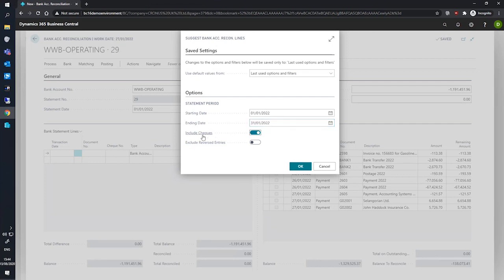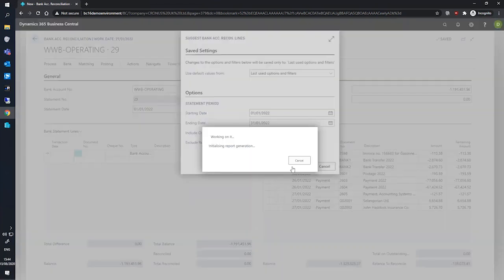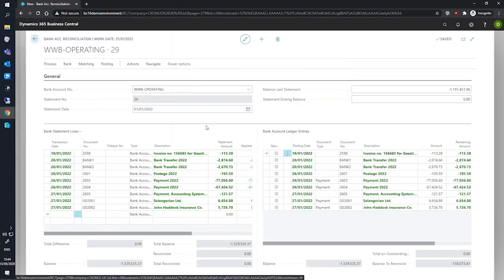You can also specify whether you'd like to include checks and or exclude reversed entries. We're happy with how this looks for the time being, so we'll hit OK.